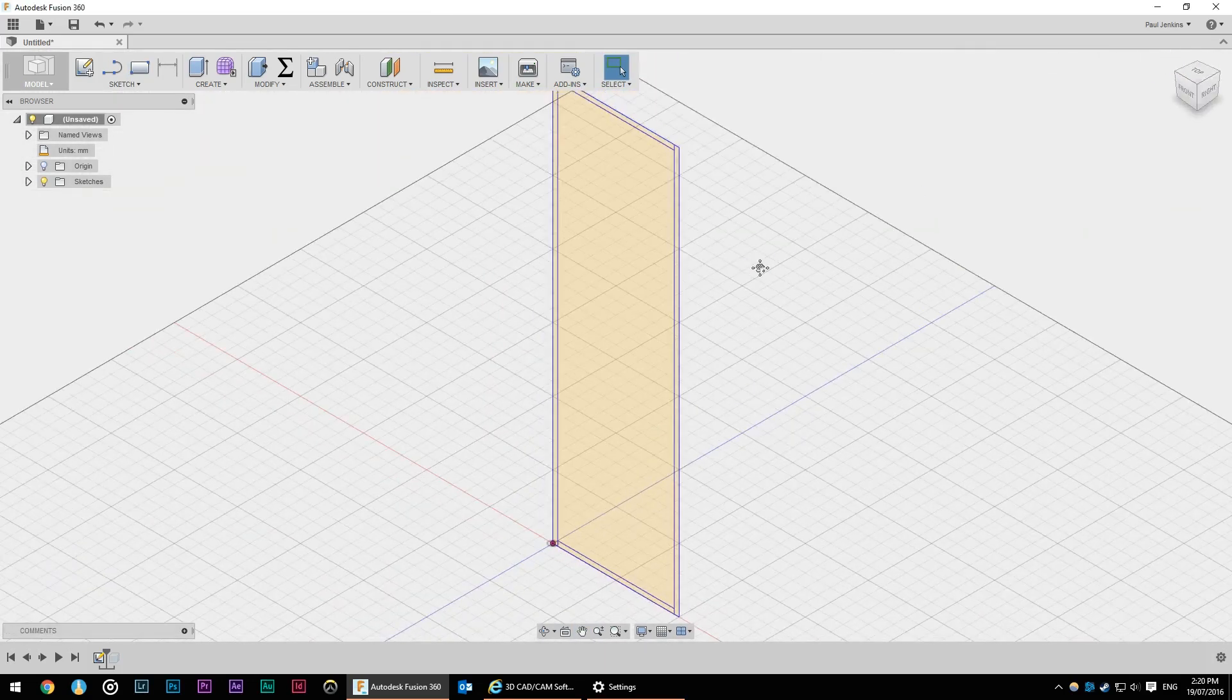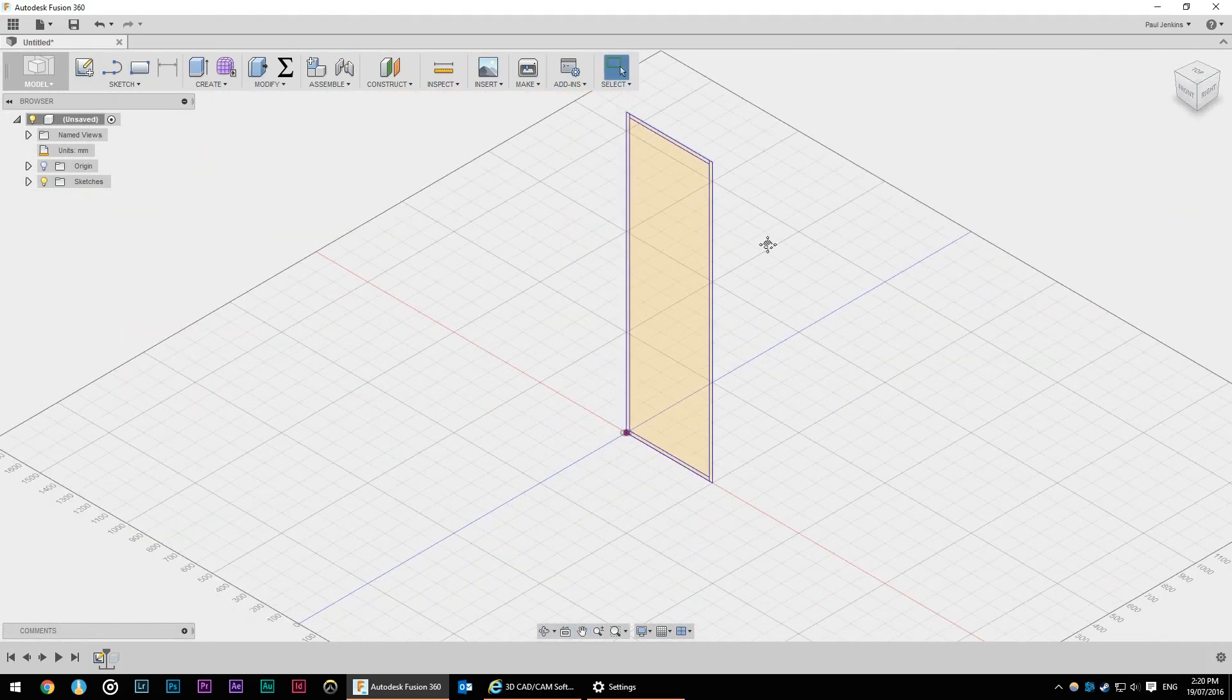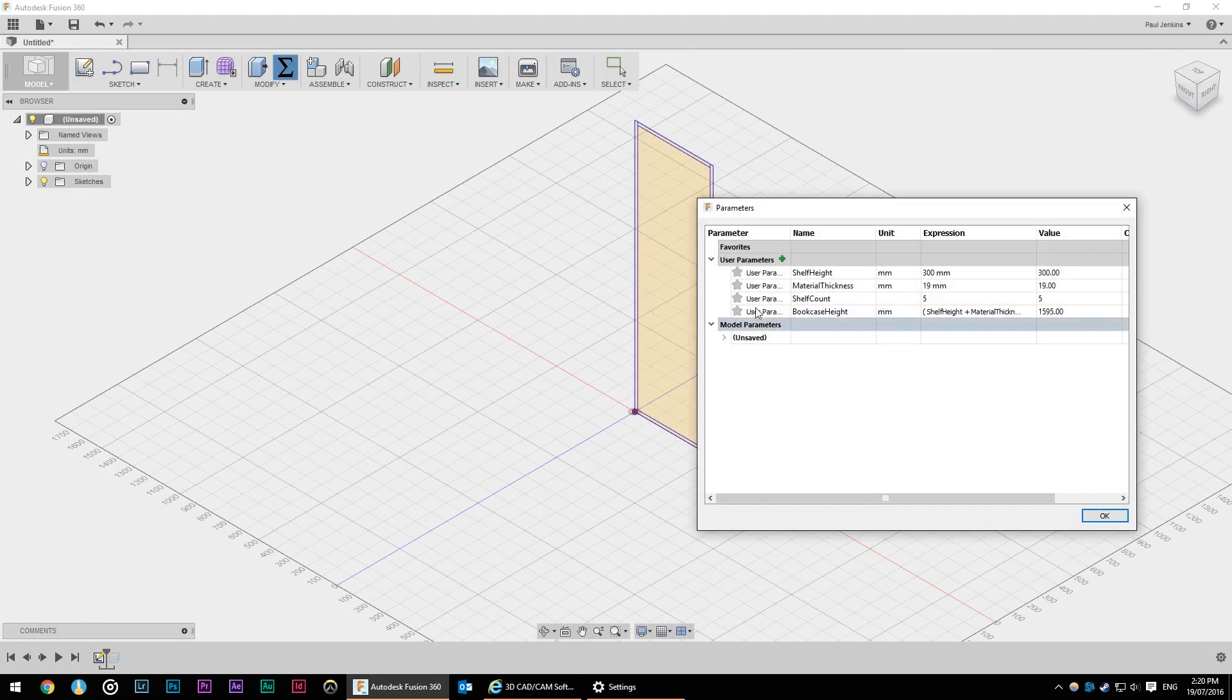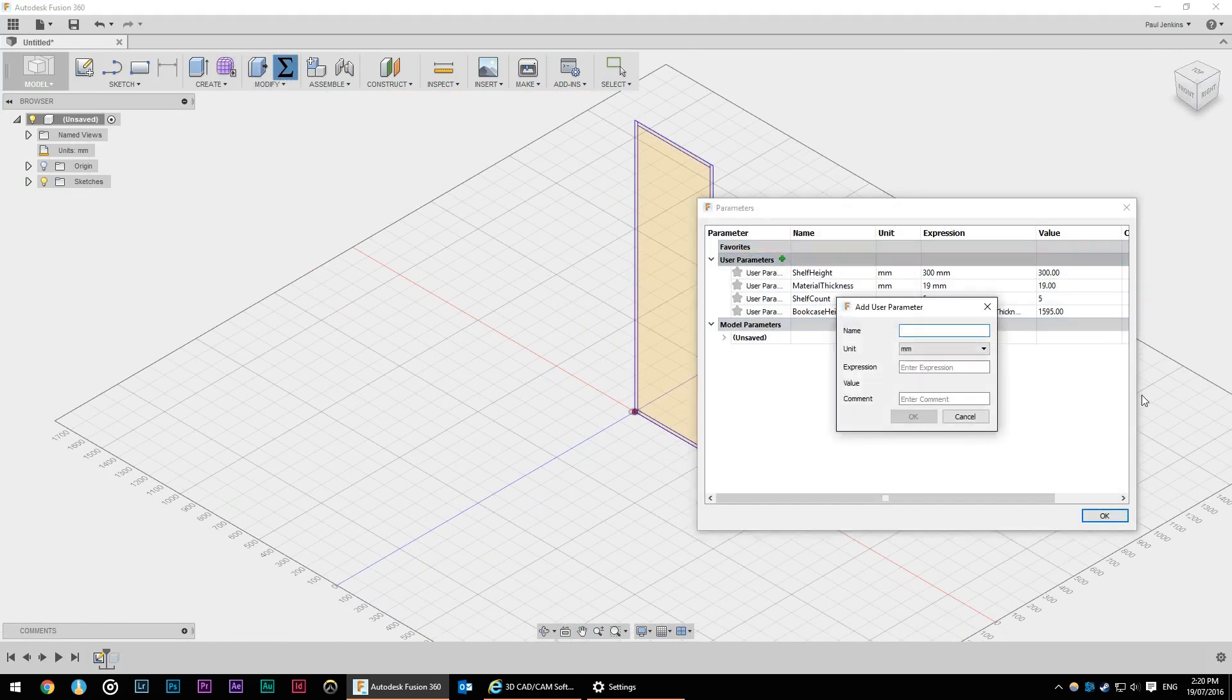Clicking the home view gives us a good 3D representation of what we're looking at and now we can start extruding things. Before we do we're going to add another parameter.